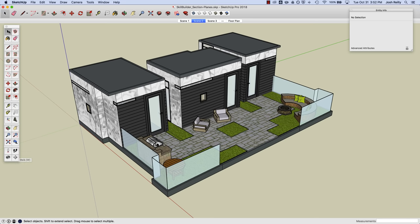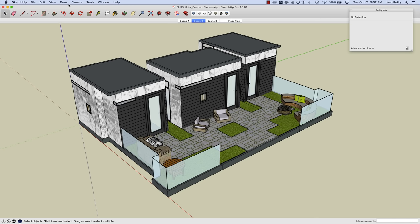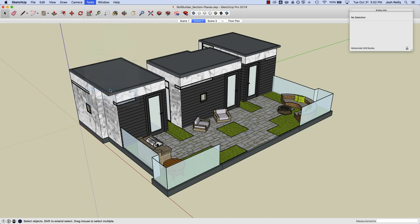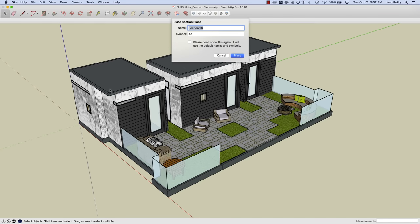I can also go to Tools, Section Plane and I'll be initially prompted to give it a name and perhaps a symbol if I'd like. I know that my first section is going to be a floor plan view so I'm going to type floor plan for the name and one for the symbol.